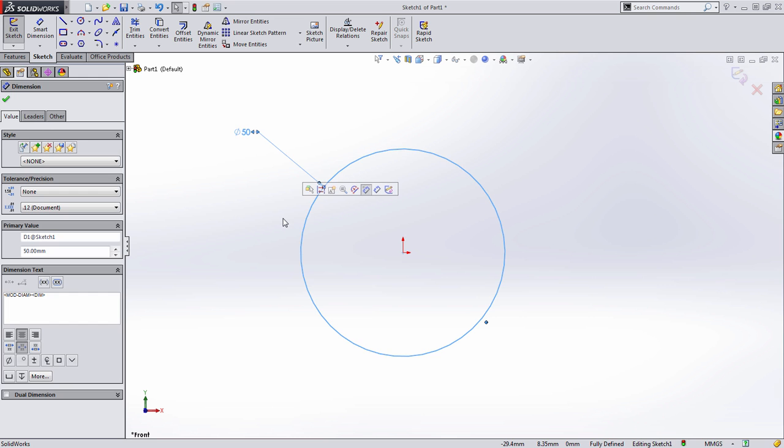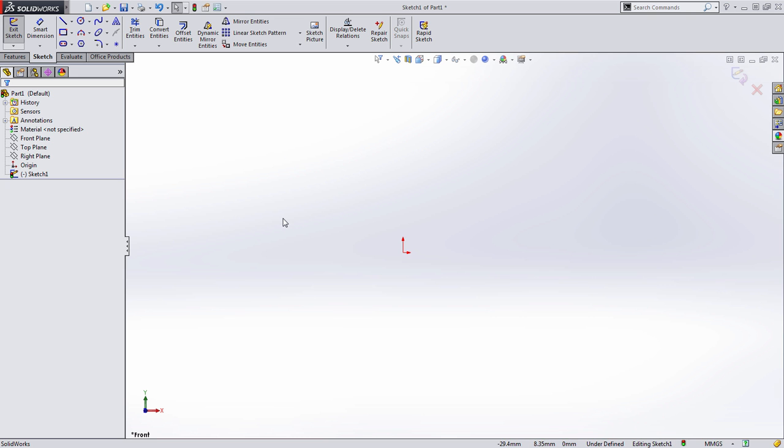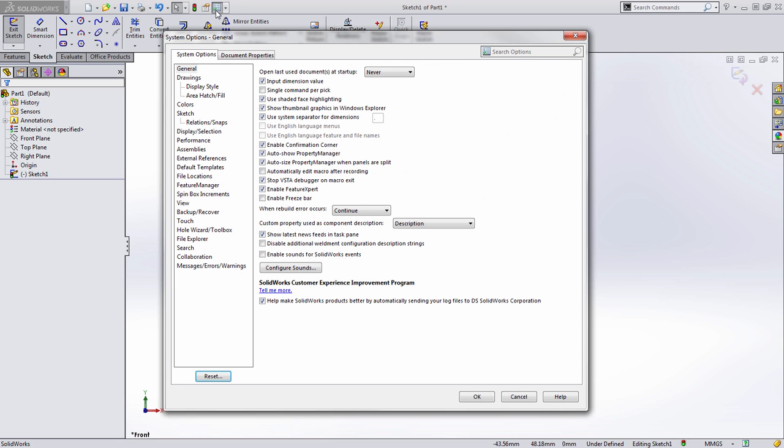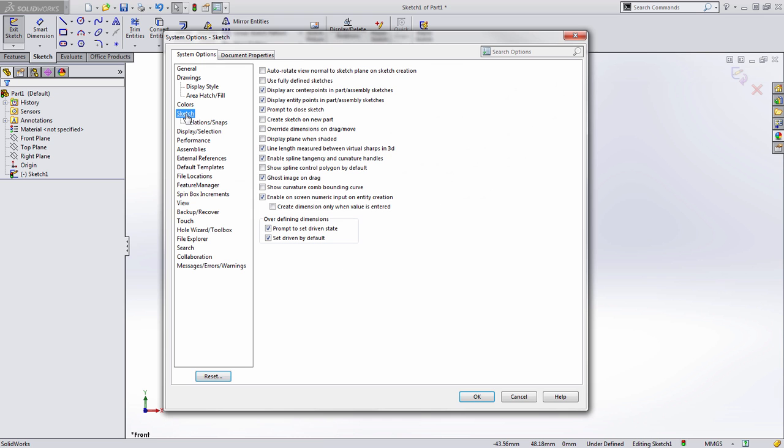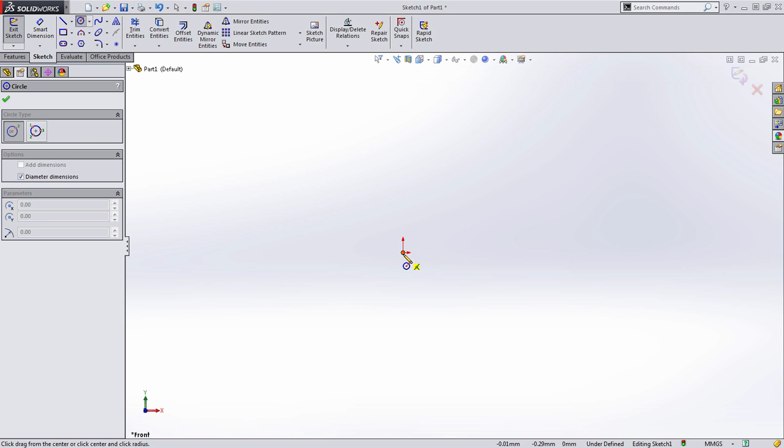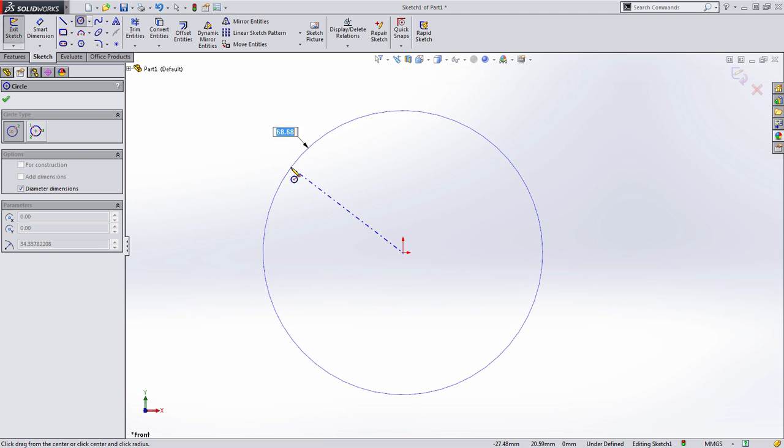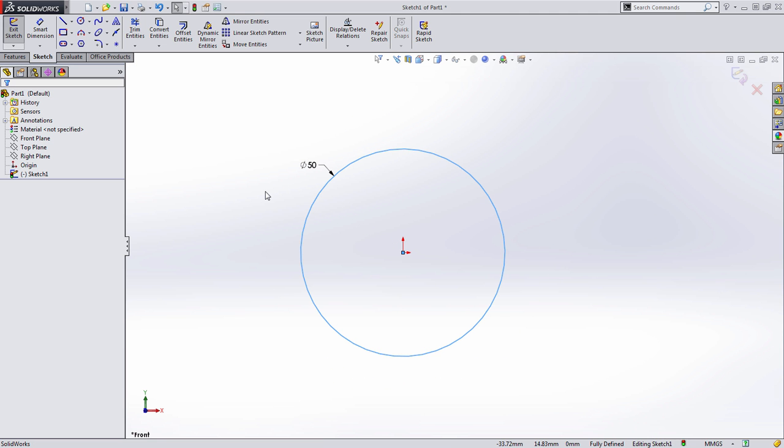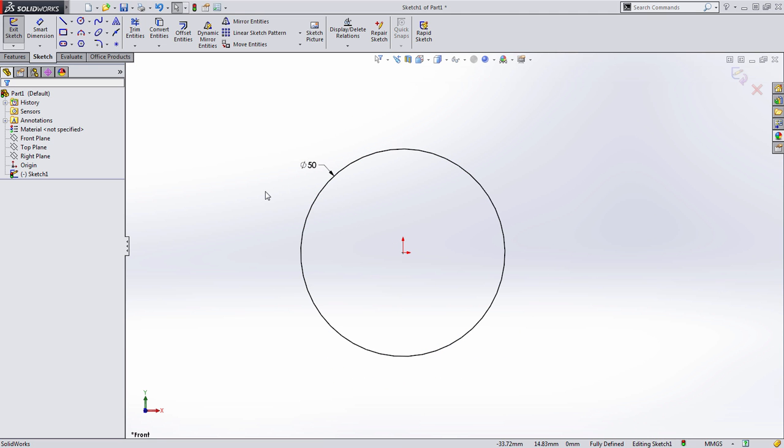This is where that second option comes in. So let's return to System Options, Sketch, and let's enable that second option: Create dimension only when value is entered. I'm going to go ahead and press OK and we'll create that same circle a third time. This time when we type in the value of 50, SolidWorks not only draws the sketch but it adds the dimension as well, fully defining it.